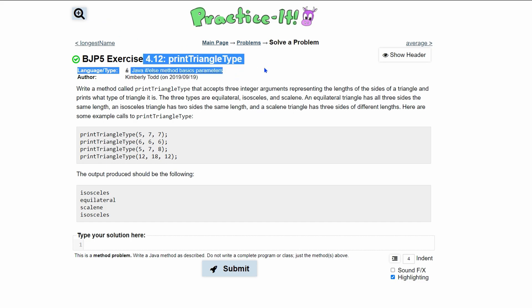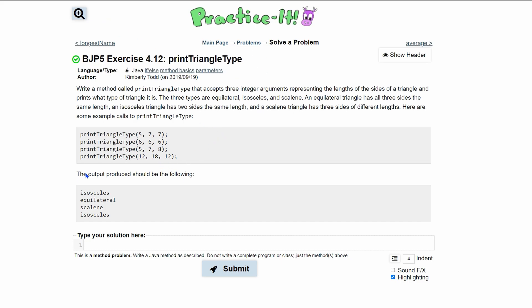Practice it. Exercise 4.12 print triangle type. We're looking at three different triangles here: isosceles, equilateral, and scalene. Given these three triangles, we need to make a method that will decipher what kind of triangle it is depending on the input that's passed in. We have three different inputs.